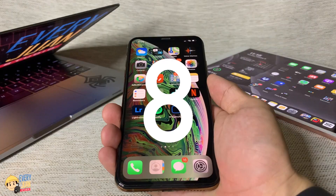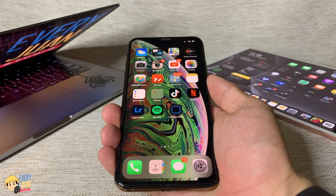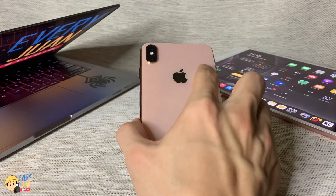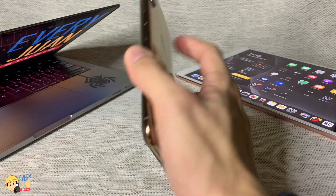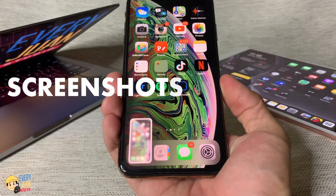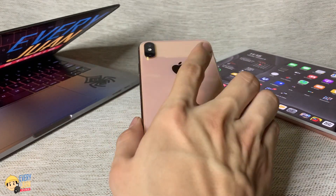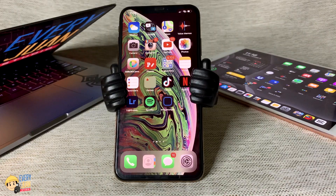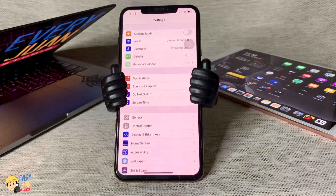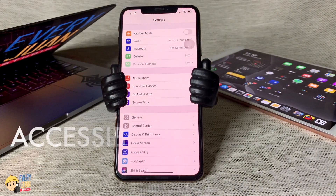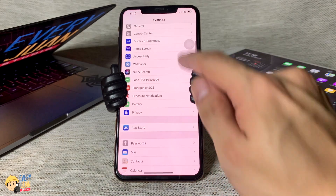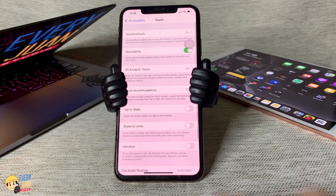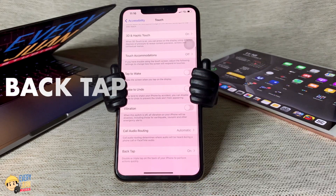There is also a new feature that I really love the most, which is Back Tap. You can double or triple tap the back of your phone to execute commands like taking screenshots or locking your device. To do this, just go to Settings, Accessibility, look for Touch, then scroll down to Back Tap.